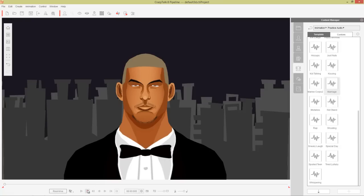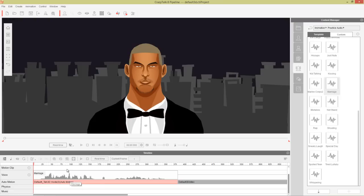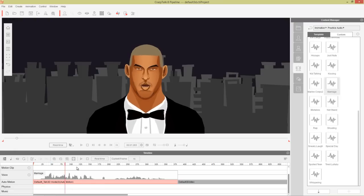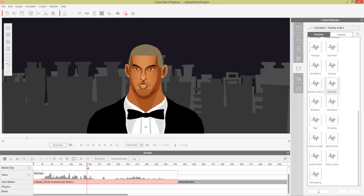Let's go ahead and go back to frame one. Let's press F3 to go into our timeline. You can see in our auto-motion track we have this Talk 3D Mode clip — this is just your default auto-motion clip that gets applied. As long as your playhead, this little red line, is over top of your clip, you can apply any different auto-motion to that entire clip.